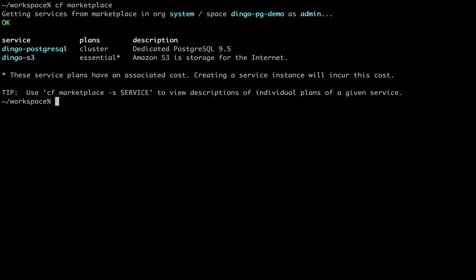So first, let's just check the services we have available. And there you can see our Dingo Postgres service with its plan cluster. There's also our S3 service broker, which we mentioned earlier.